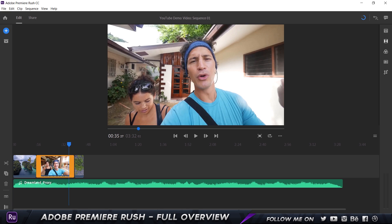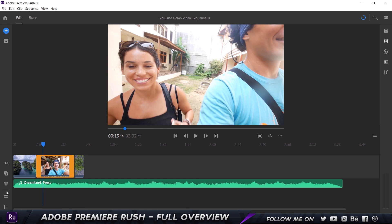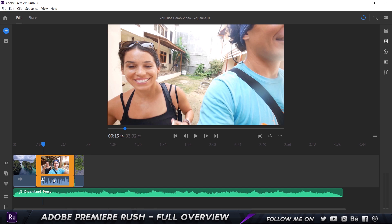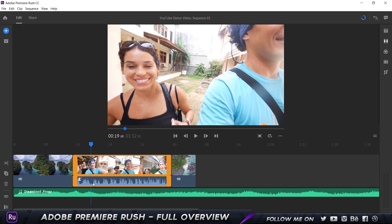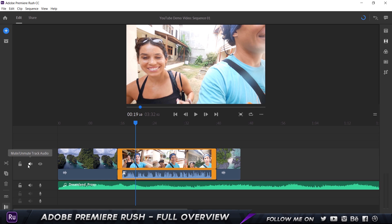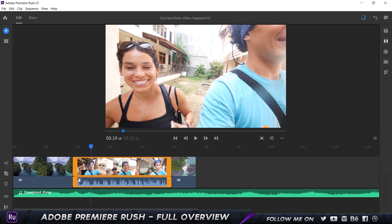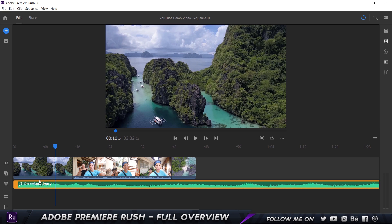Now for editing options: we have the Cut option to split the clip, with the keyboard shortcut Control+K. We also have options to duplicate, delete, and expand the voice frequency waveform for better visibility. To zoom in on the timeline, hold Alt or Option on your keyboard and scroll. There's also a control track icon which allows you to lock, mute, and hide or unhide track visibility — similar to Premiere Pro. You can click the audio track to expand or collapse it.